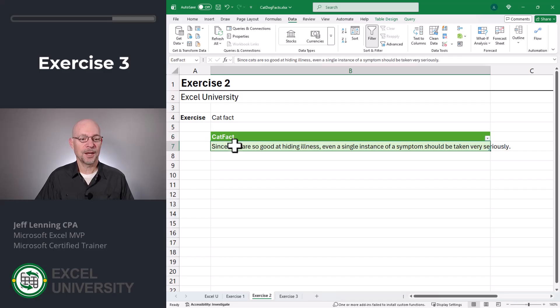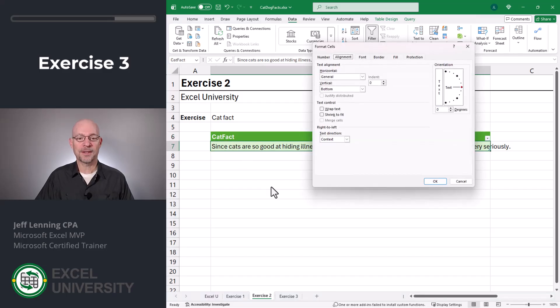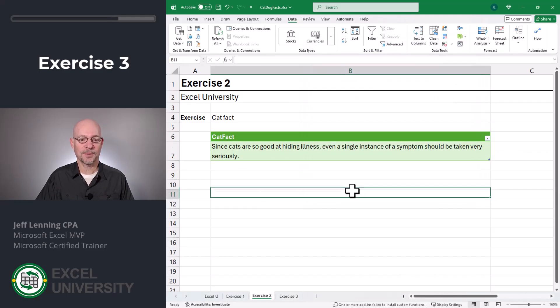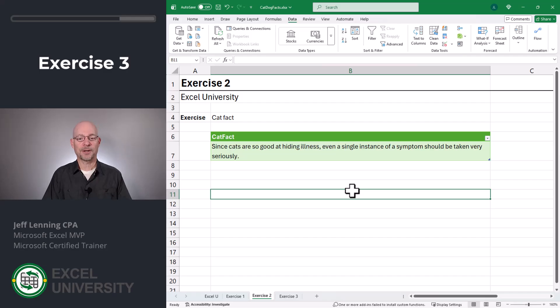And let's go check out our new cat fact. And once again, I'm going to open the format cells dialog and wrap text. Awesome. This looks perfect.